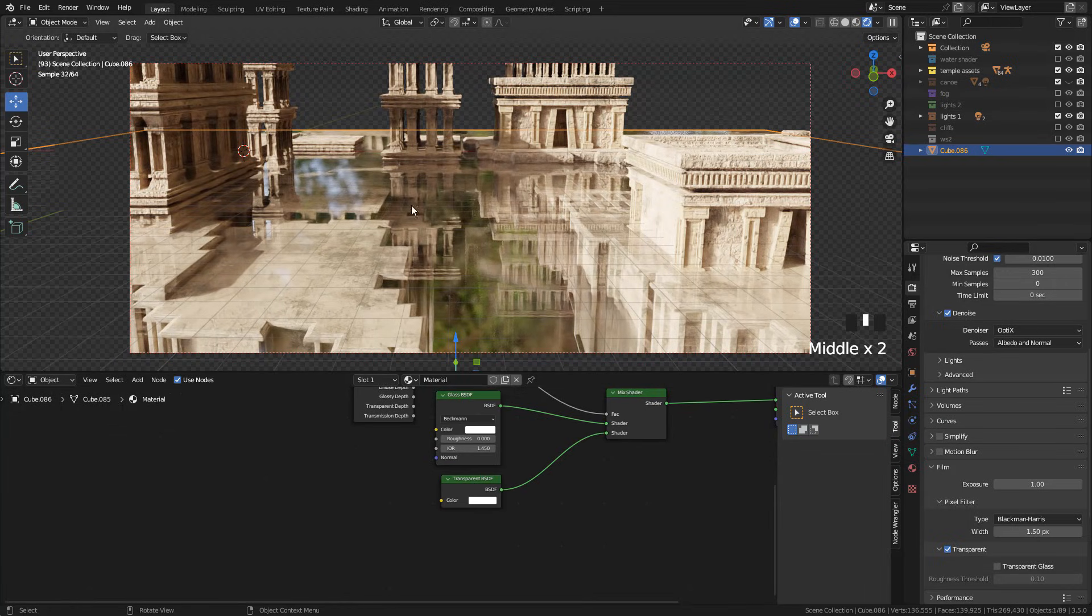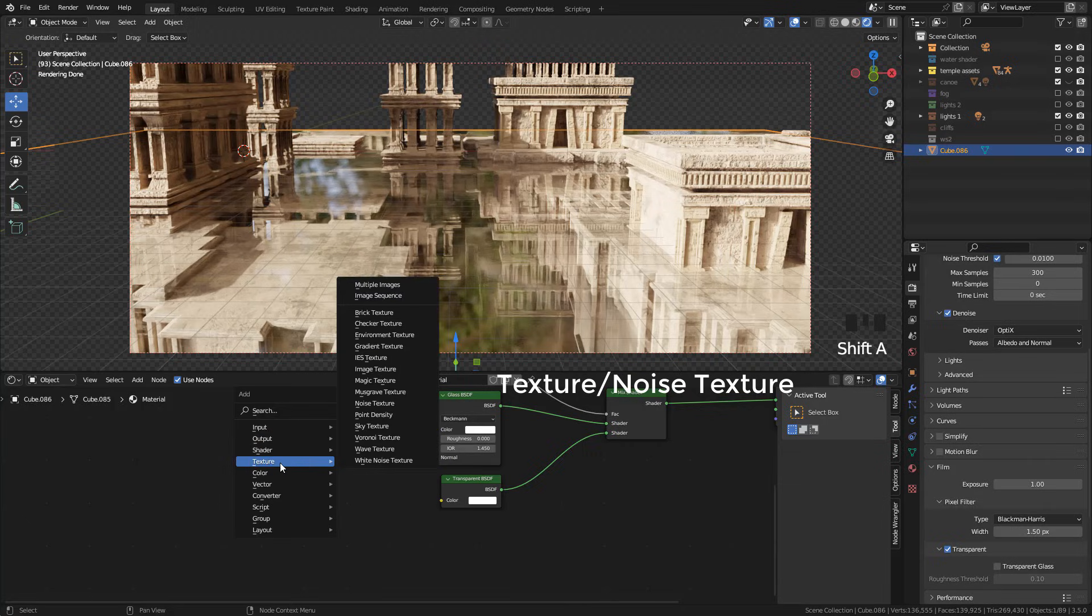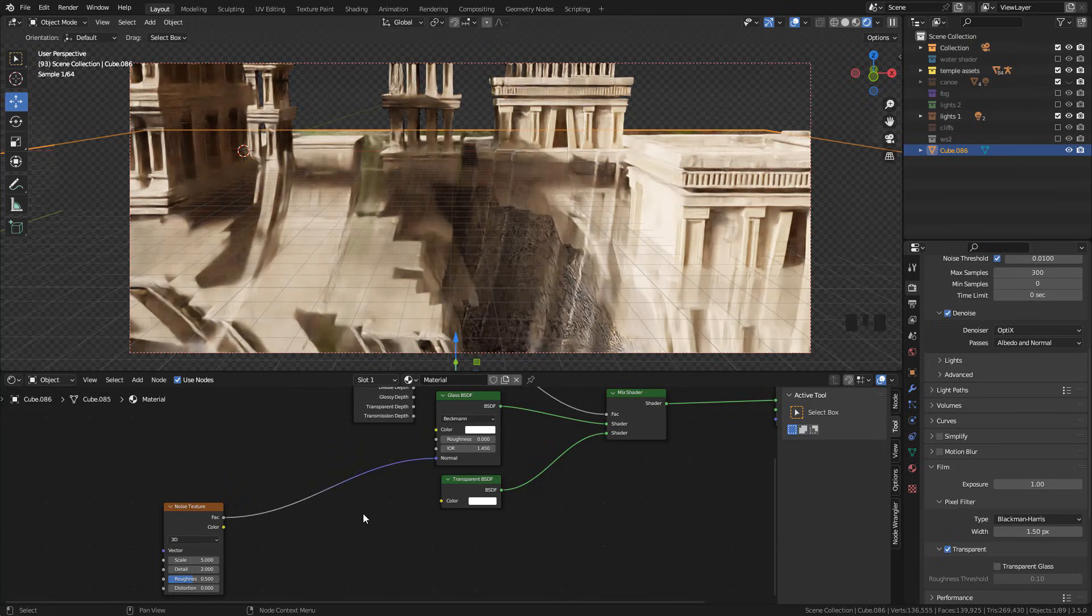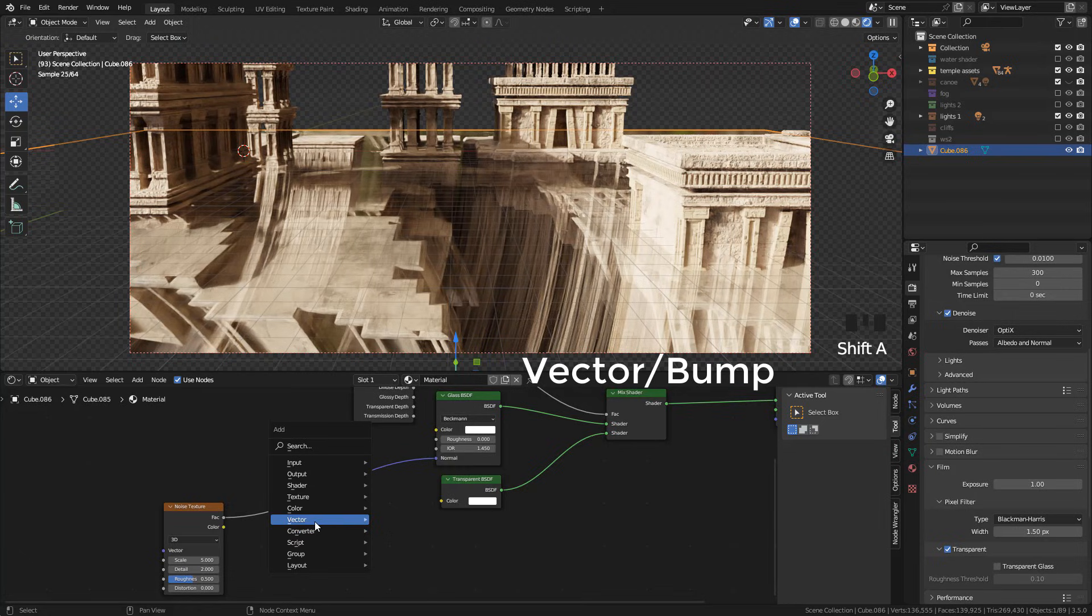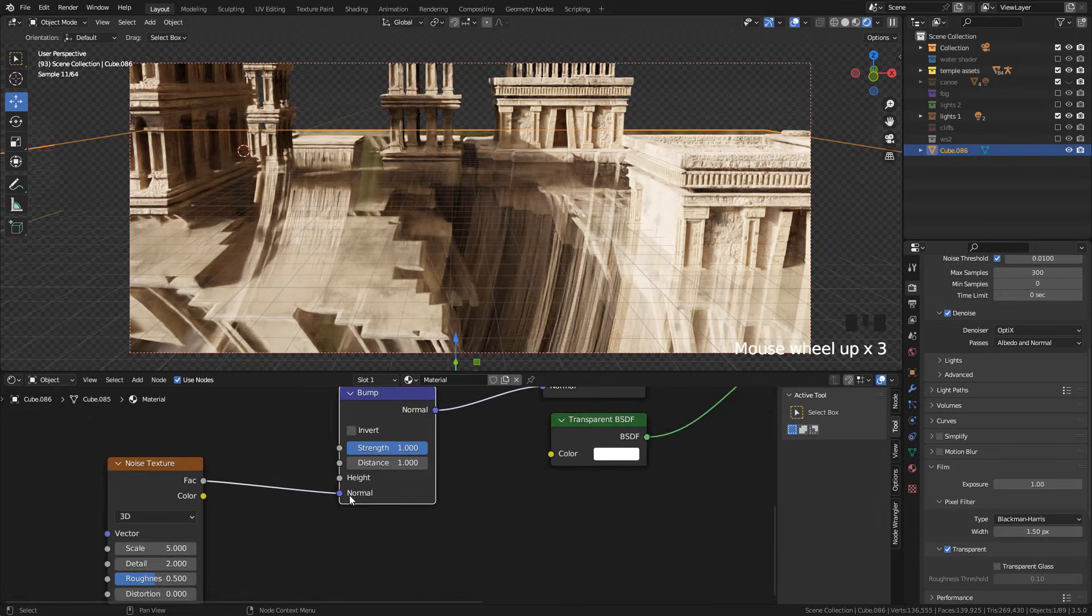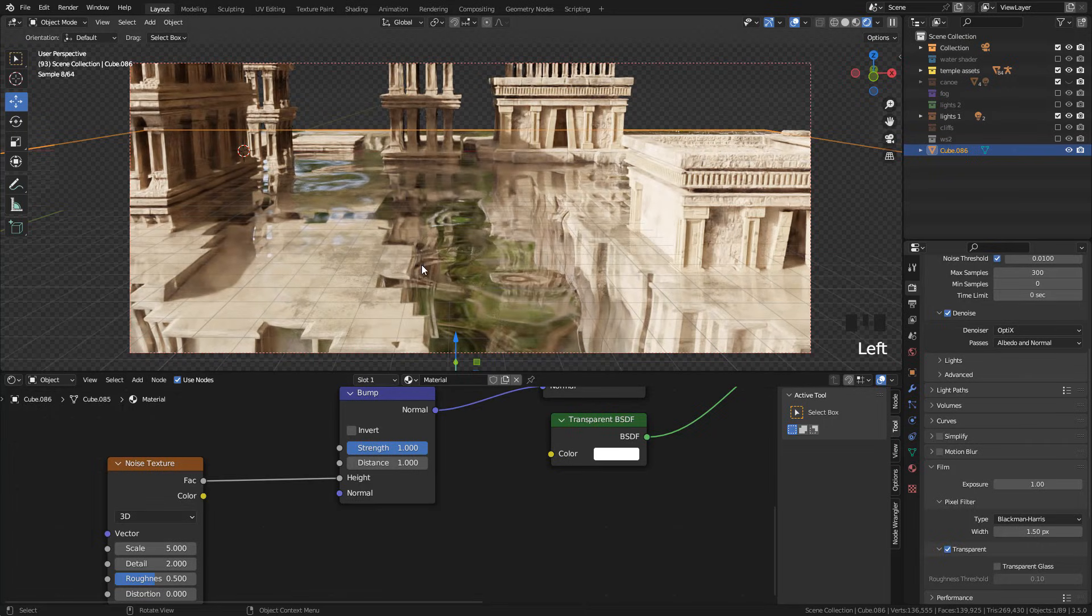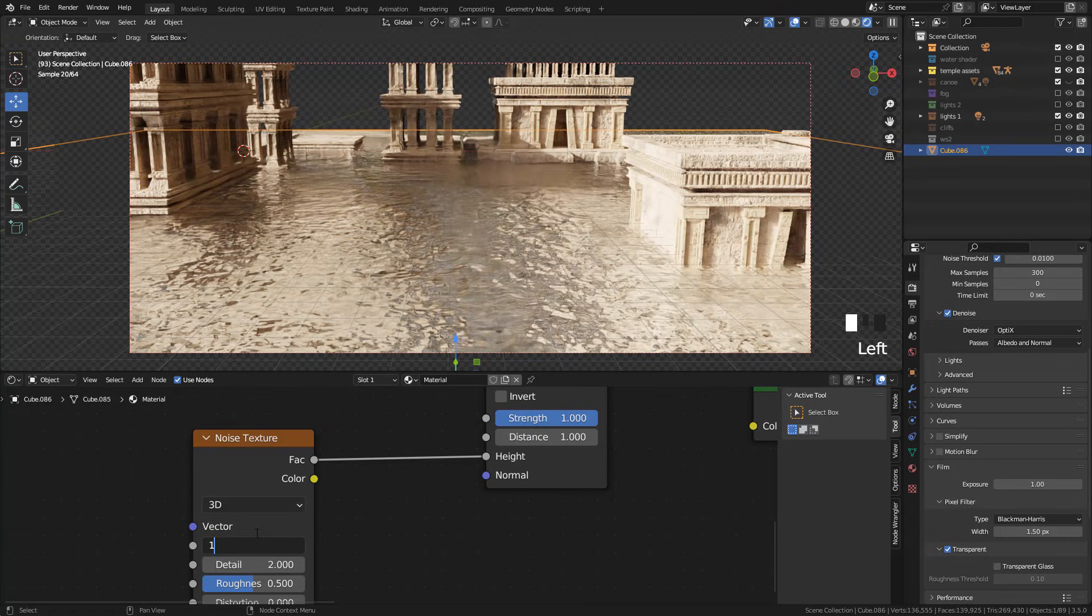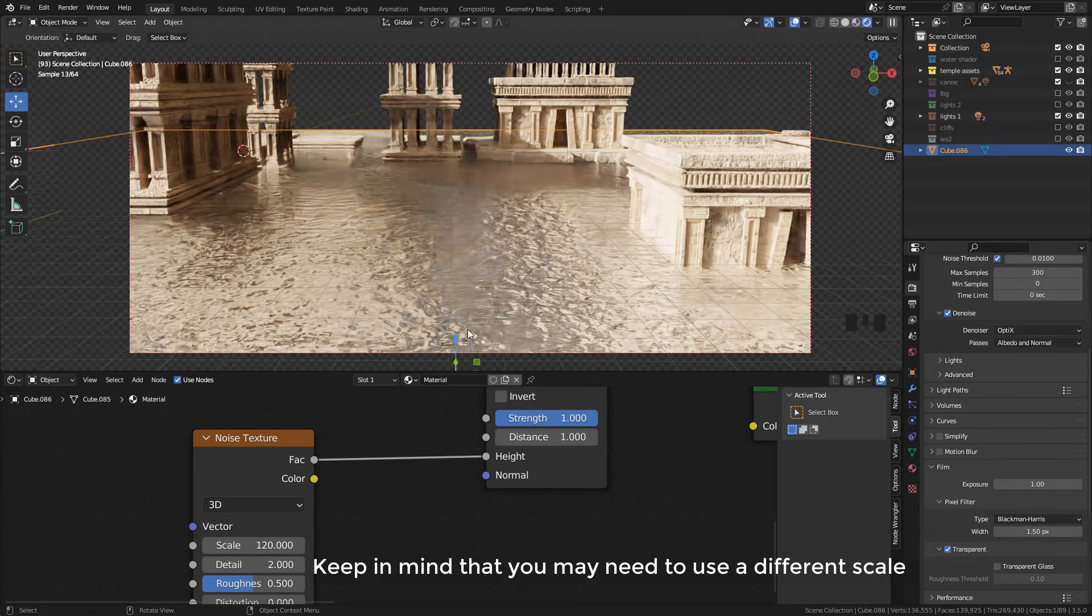We can create the small waves with the noise texture. We need to connect factor to normal in the glass shader. Now add a bump node but instead normal connect to height. And for the scale I use 120 for my render.